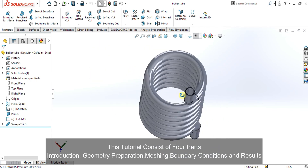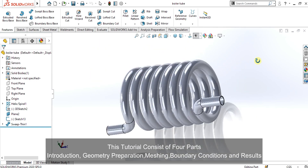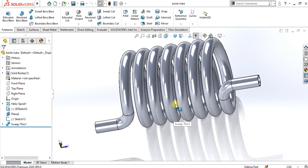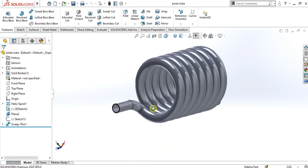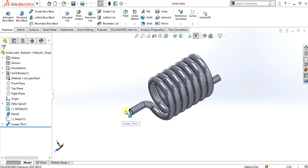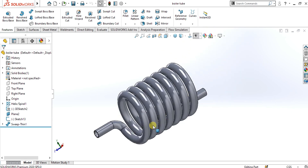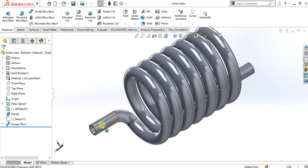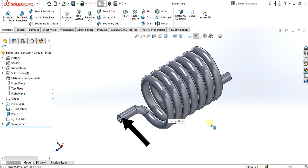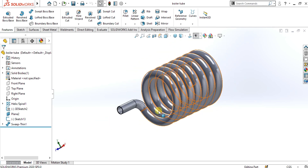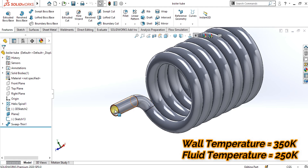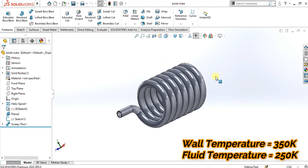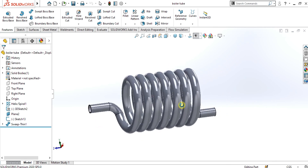We will save this file in the STEP format, and I will provide the link of the part in the description. We are going to do the analysis of the fluid passing through this helical coil with variable wall temperature. The temperature of the wall will be 350 Kelvin and the fluid passing through it is 250 Kelvin. We will see the heat transfer using ANSYS Fluent.